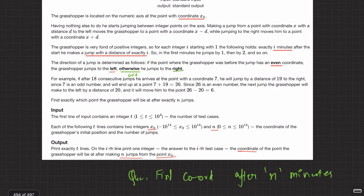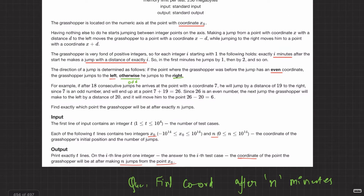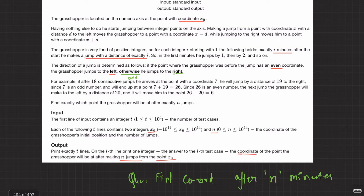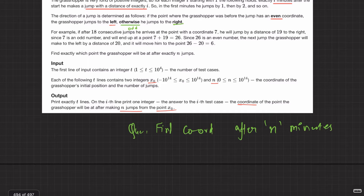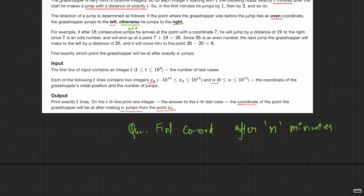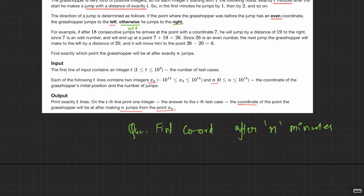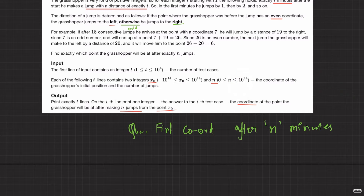How do you approach this question? It seems to be a mathematical question since we have a coordinate axis. The constraints are also pretty high — 10 to the power 14 — so you cannot simulate the jumps. That gives a hint to use long long. You cannot do more than roughly 10 to the power 10 operations, so we have to figure out some observation in the jumps.